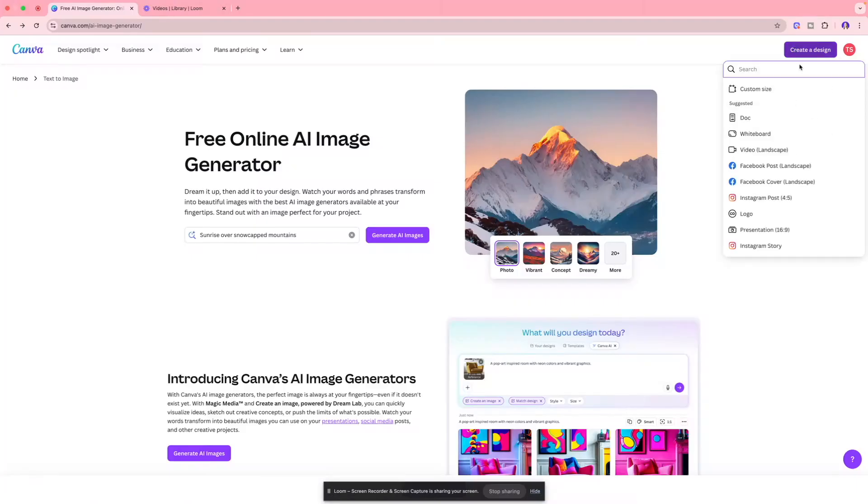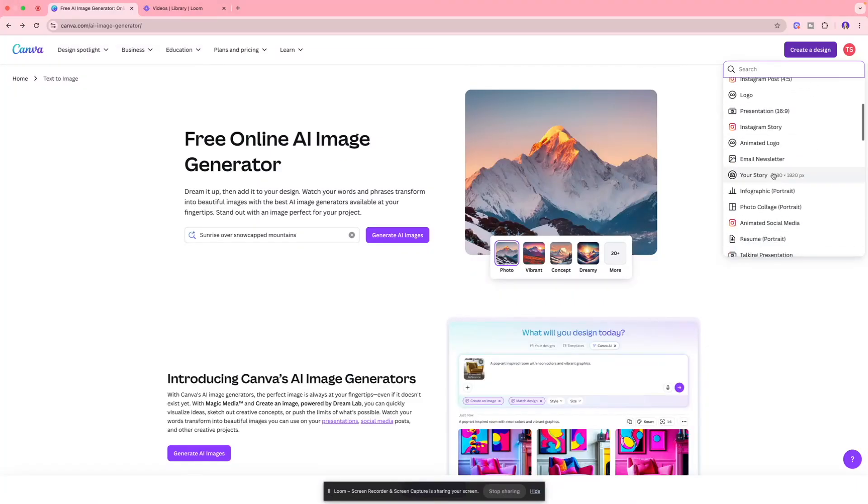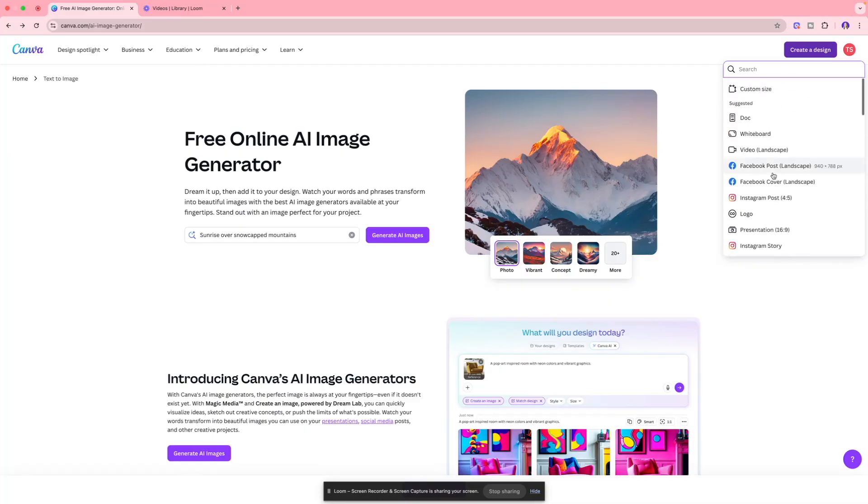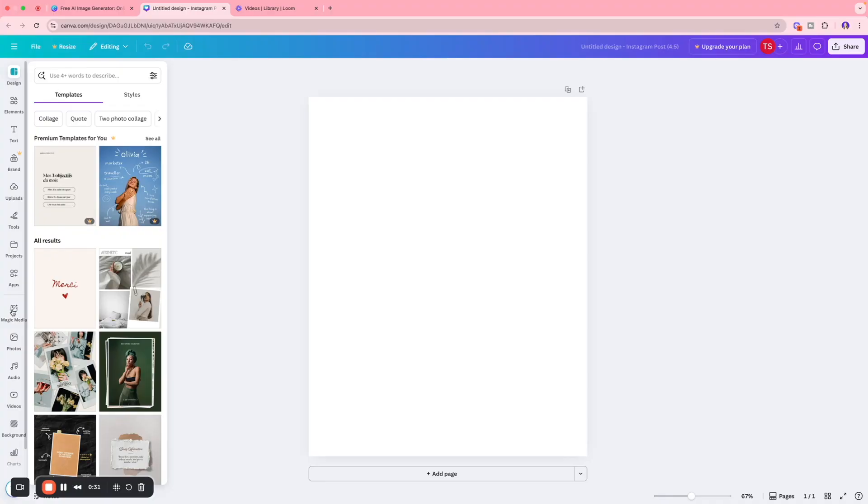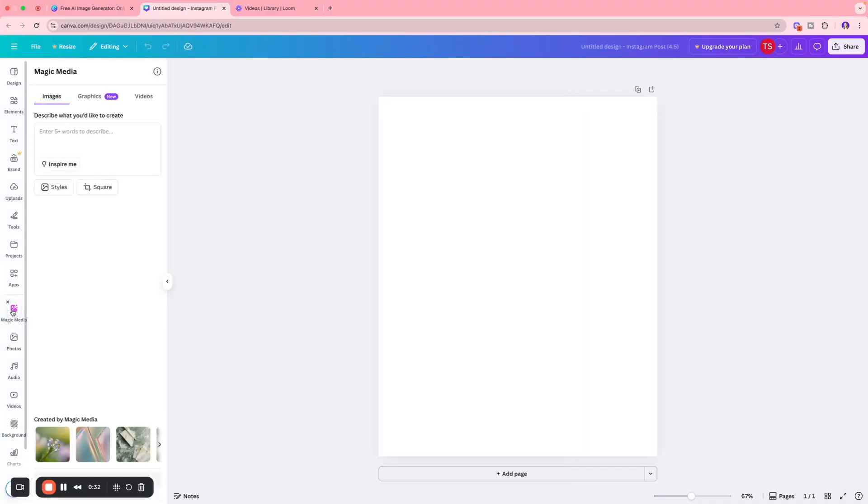You're going to select the format - whether you want to create an Instagram post, LinkedIn banner, Facebook post, or anything you want. For this example, we're going to create an Instagram post. Then I'm going to click 'Magic Media' and here you're going to write a prompt for what you'd like to create.